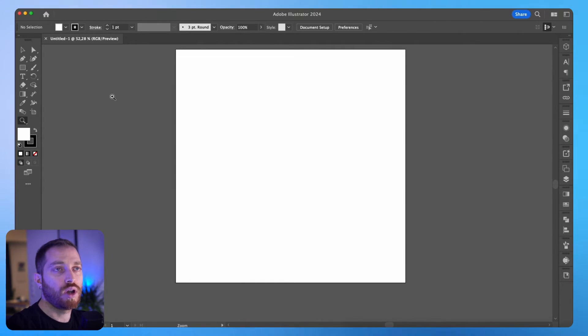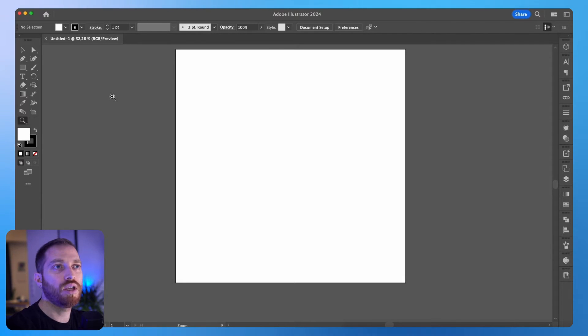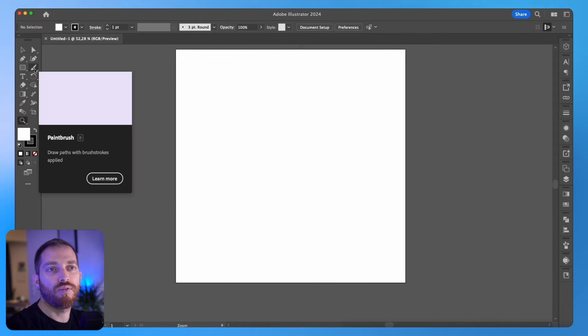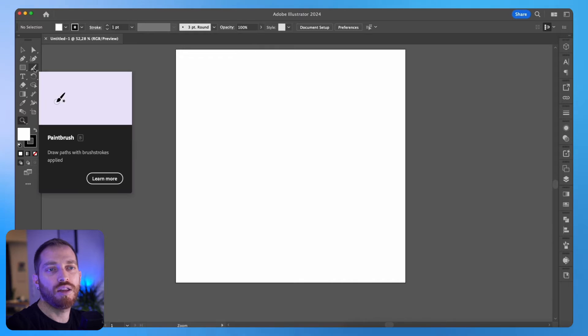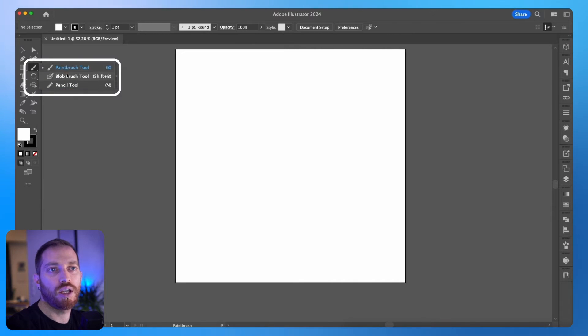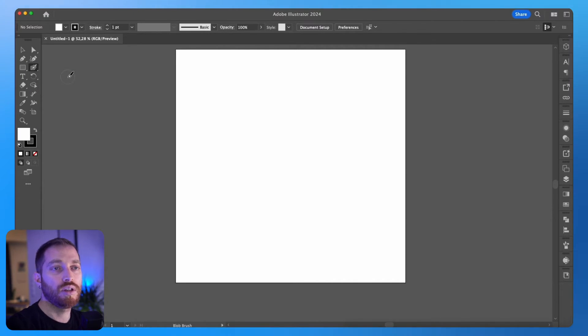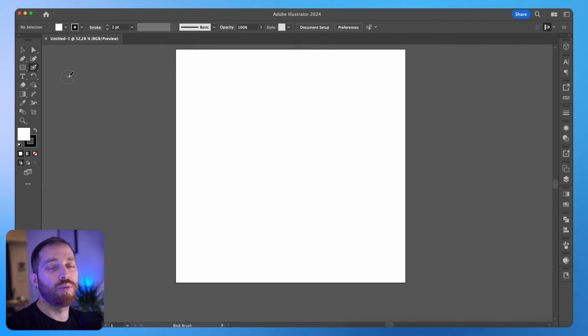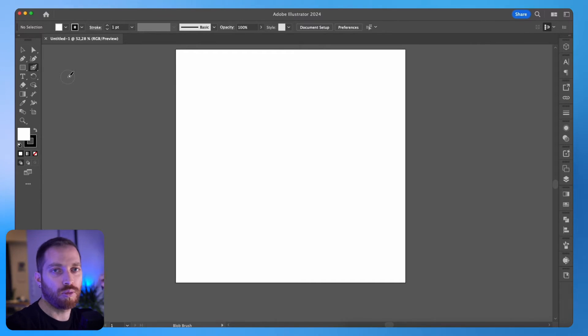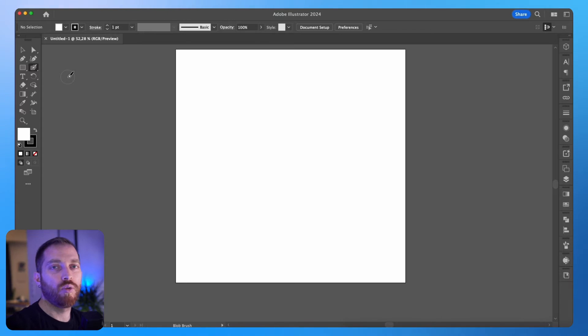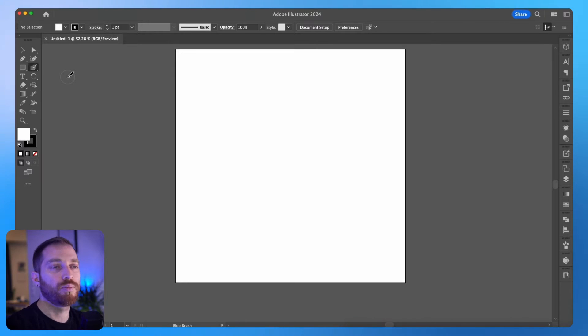So I have an artwork of 1000 by 1000 pixels, and I will take the Blob Brush tool. I can find it behind the Paint Brush. I will click and hold, and I select Blob Brush tool, and I will simply draw the letters. It will be easier if you're using a drawing tablet like I'm doing now, because the flow will be much easier, much smoother.